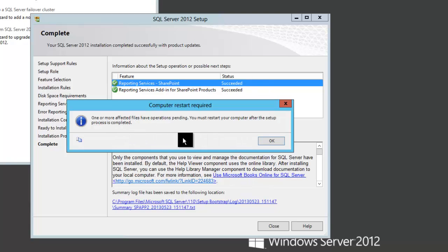I do get a message here that I have a restart pending, so I'm going to go ahead and do that. But in the next lesson, we will go into SharePoint, install a couple more things, and then configure reporting services so that it's up and running in our environment.